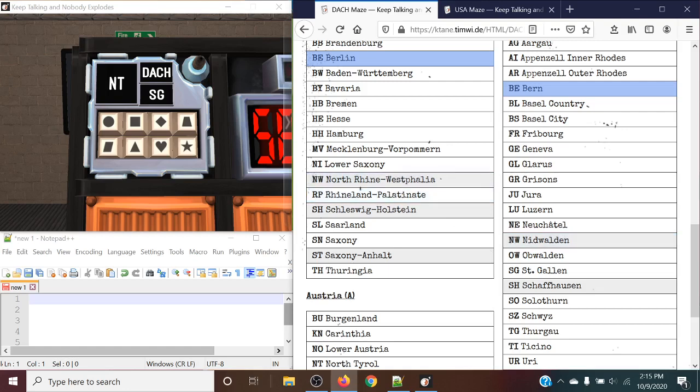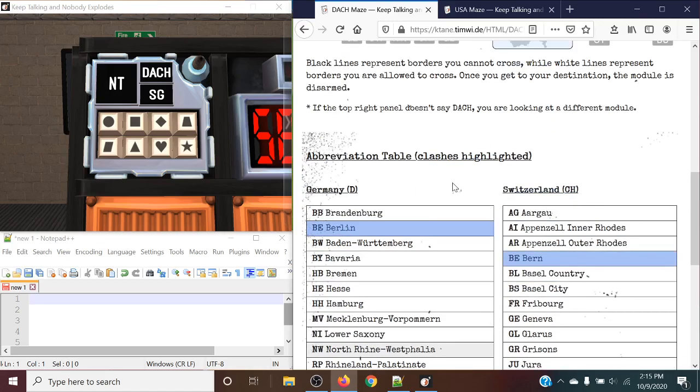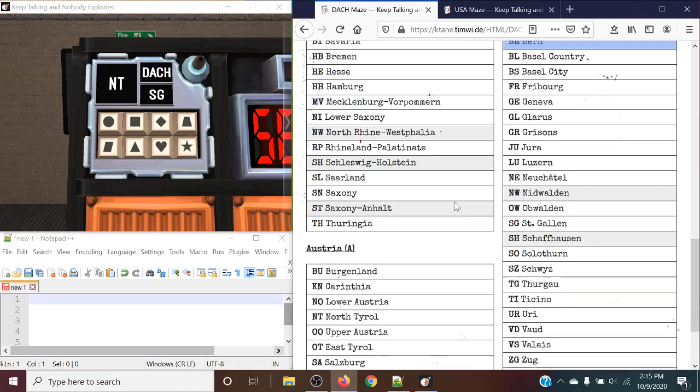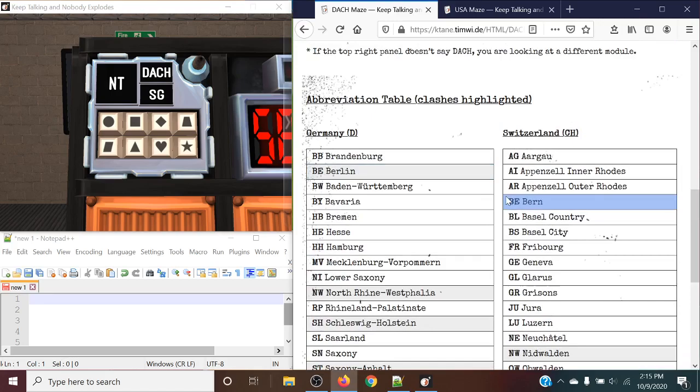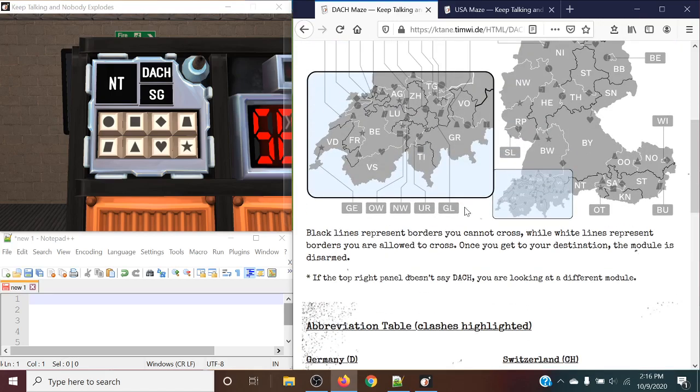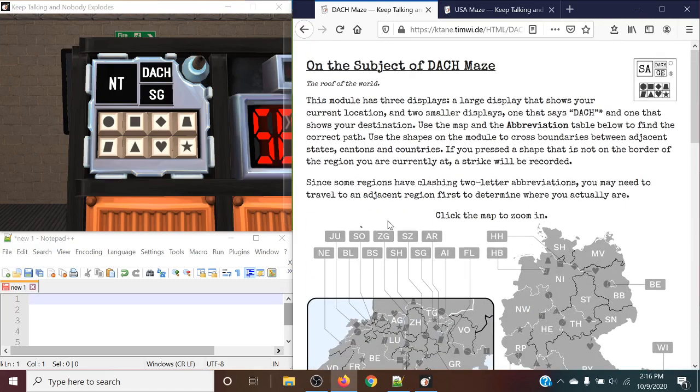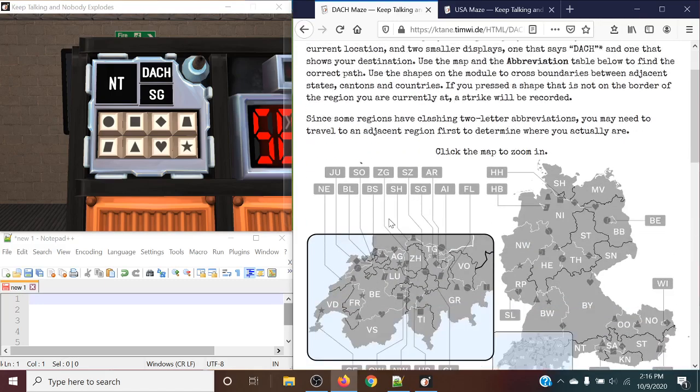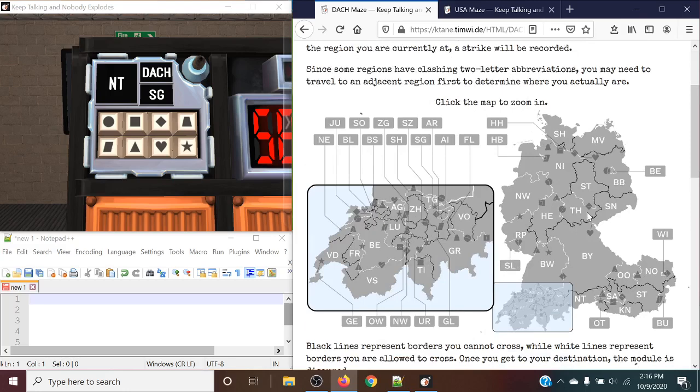These are highlighted in sort of a darker grayish color, or a light gray color, whatever you prefer to call it, and let you know that you essentially will have to potentially travel to both regions to figure out which one either solves or which one you start at.